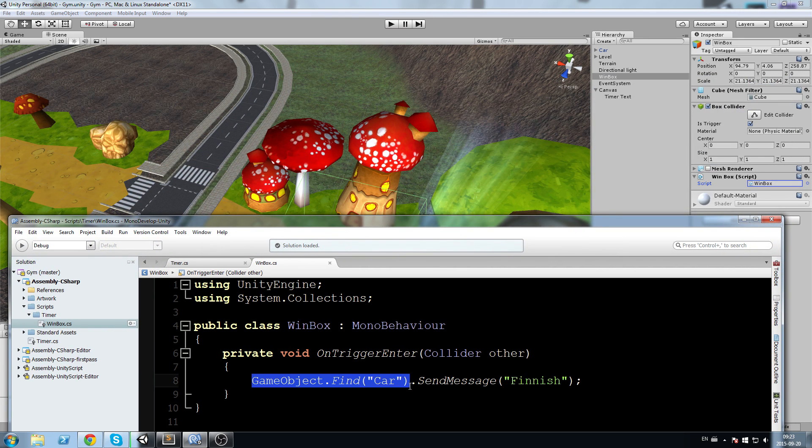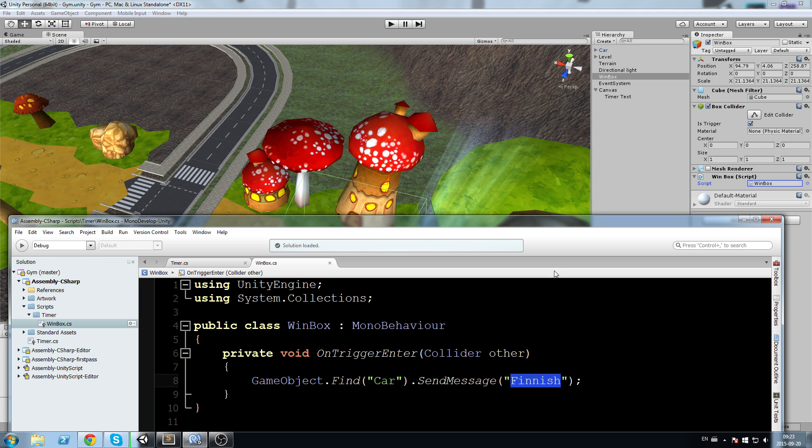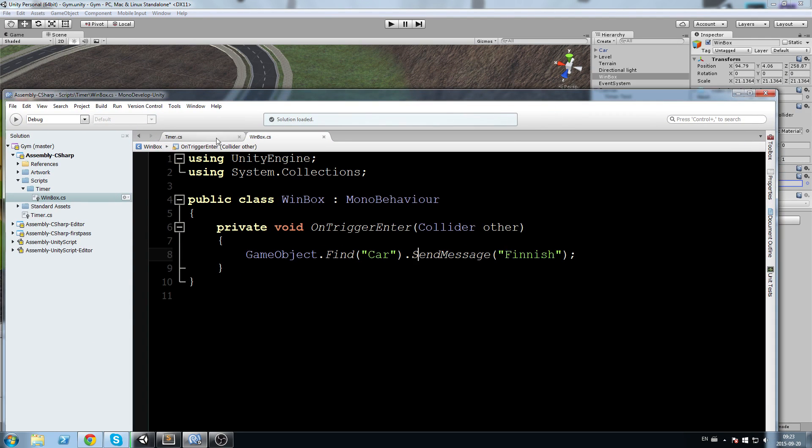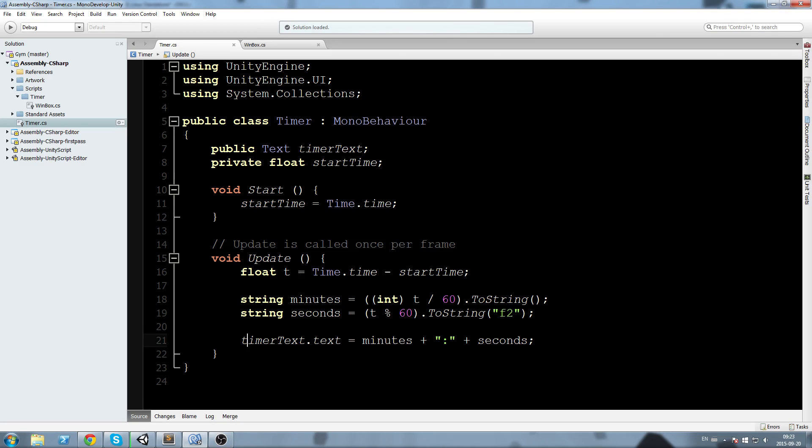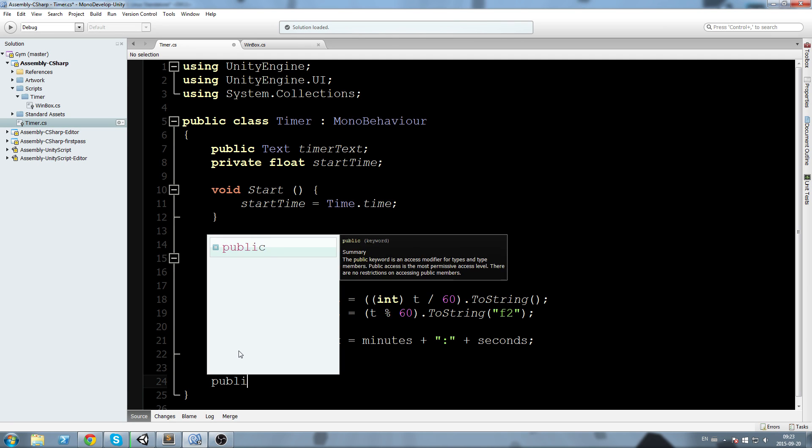Basically what this does is when we enter the box trigger, it finds my car object and sends it a finish message.